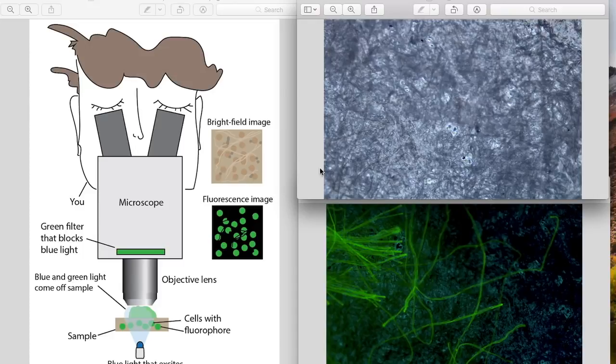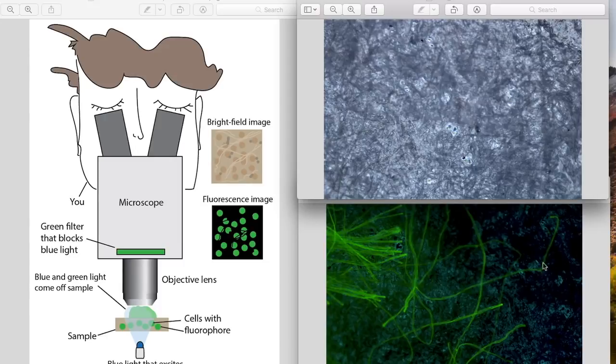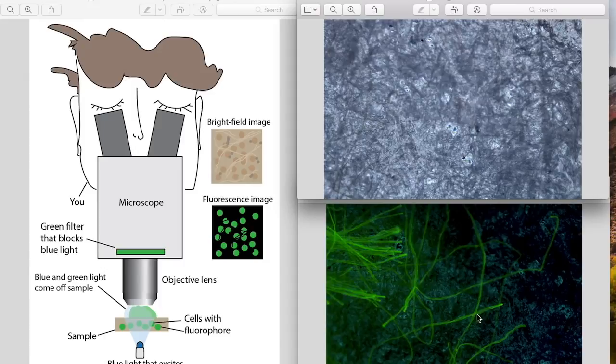In the white light image, everything's kind of mixed together. It's hard to see where those strings are. You can kind of see them right here. But when you move to this fluorescence mode, you're able to see just the fibers of the string and you create this really cool looking fluorescent image.